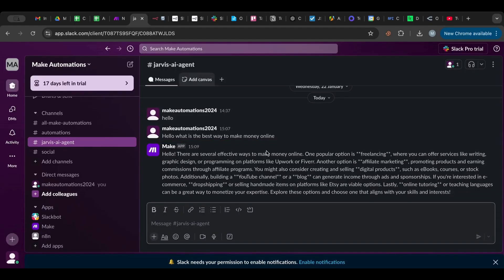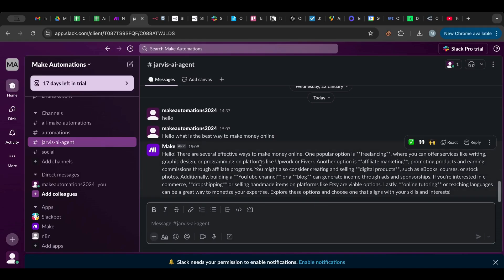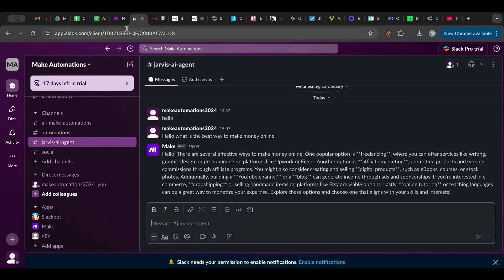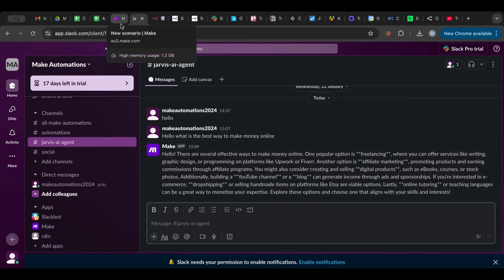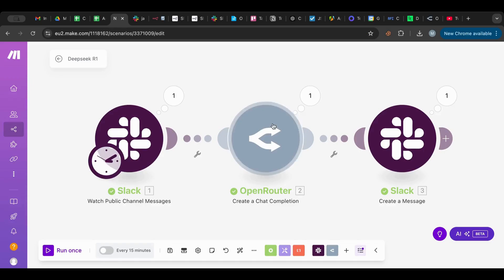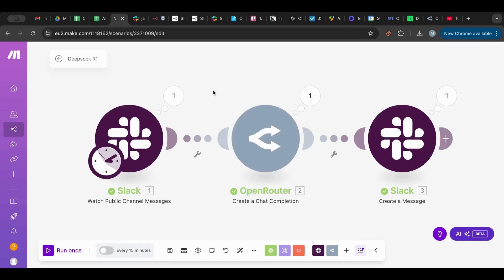Hello, there are several effective ways to make money online. One popular is freelancing. Perfect, so it just gives us the answer back. So there you go, as simple as it is. I'm going to save this setup for you as the blueprint so you can download it. I'm going to put the link in the description below.